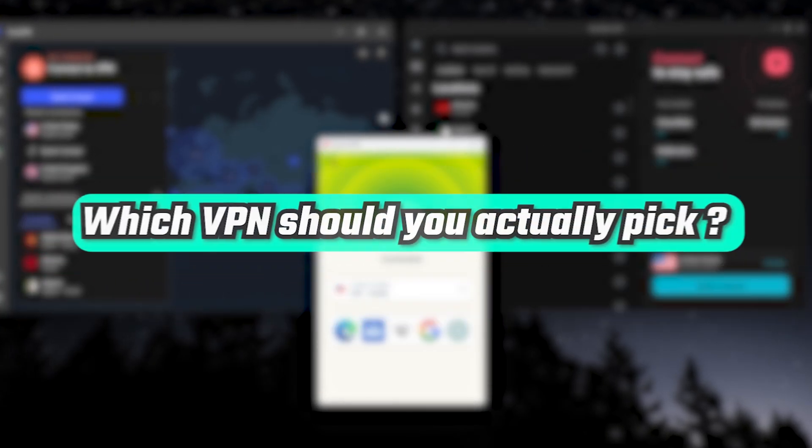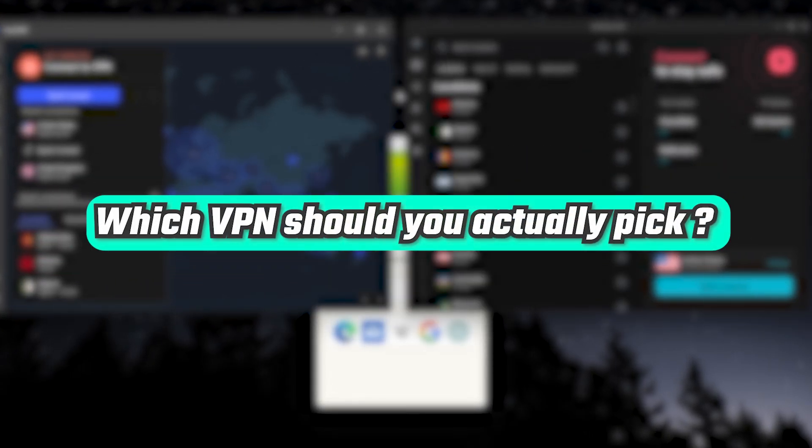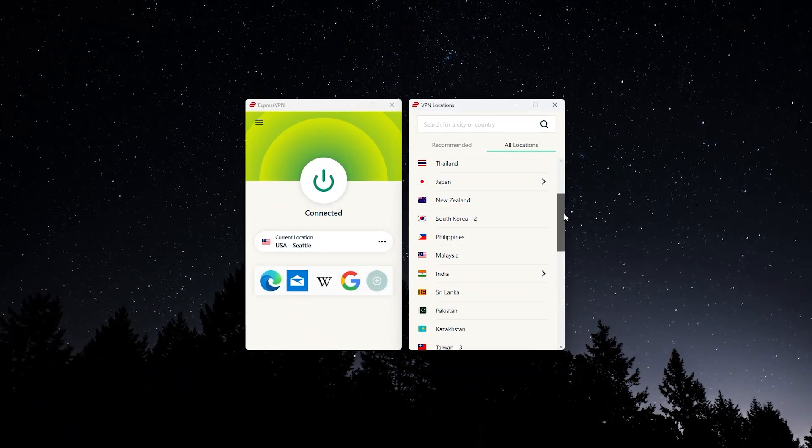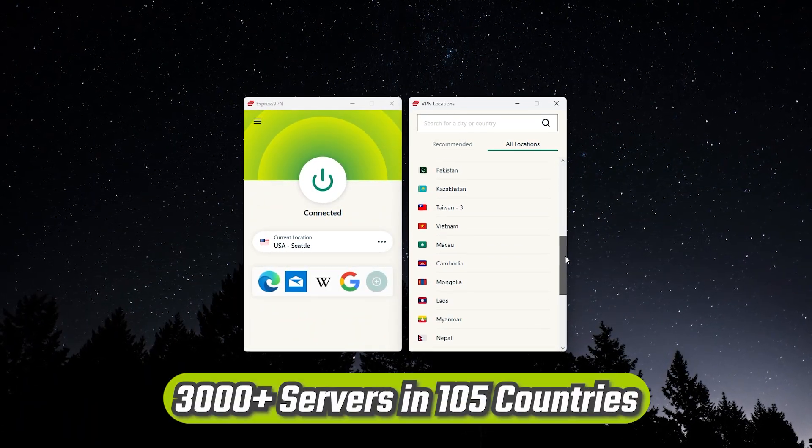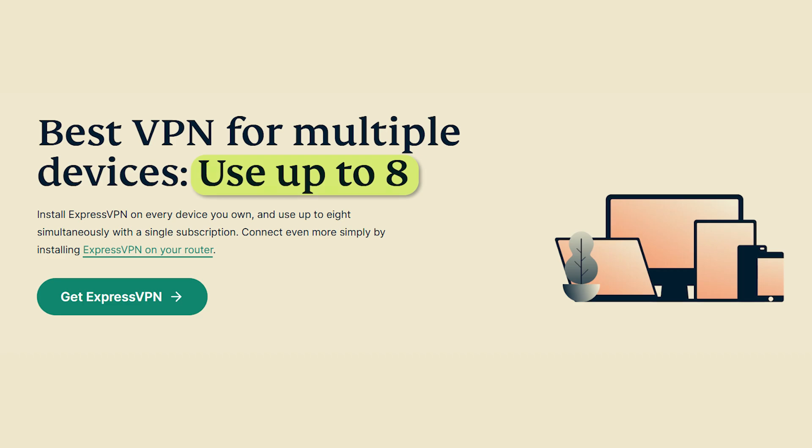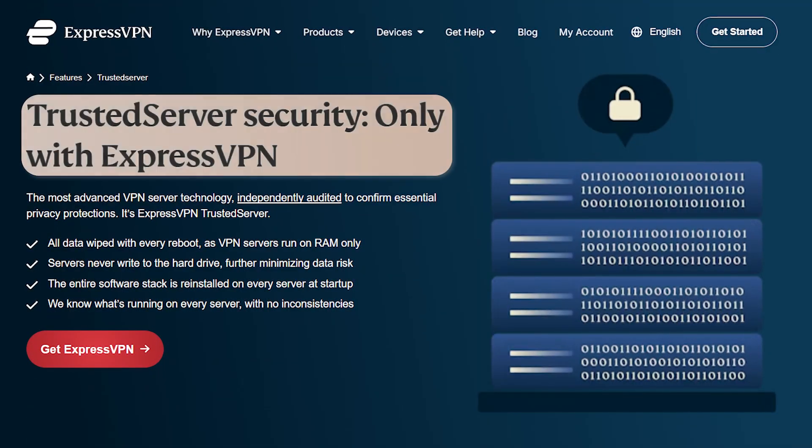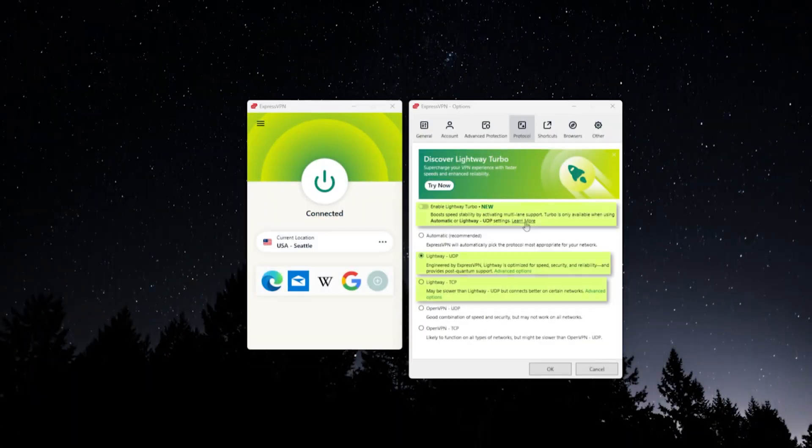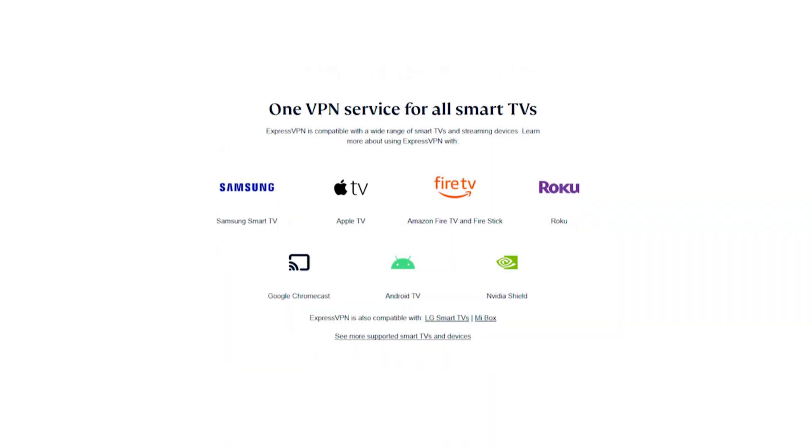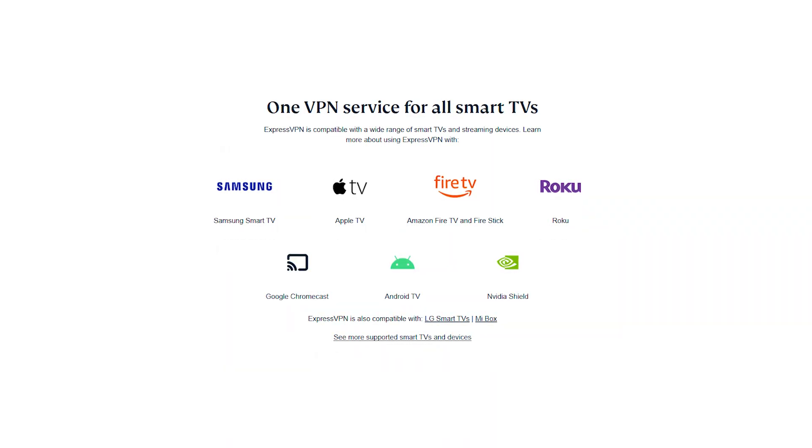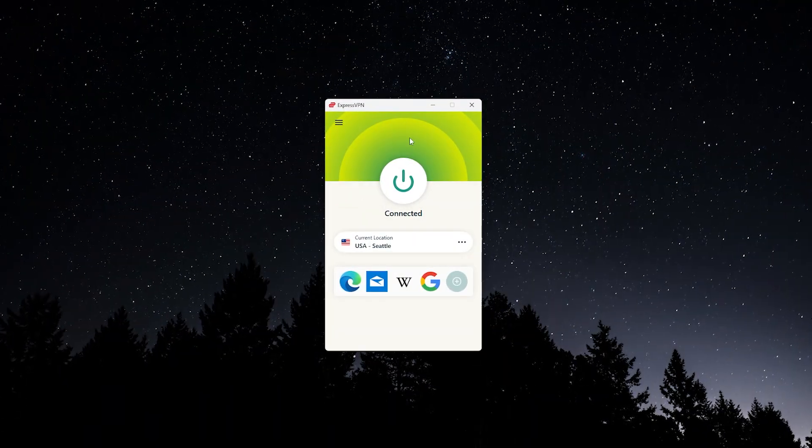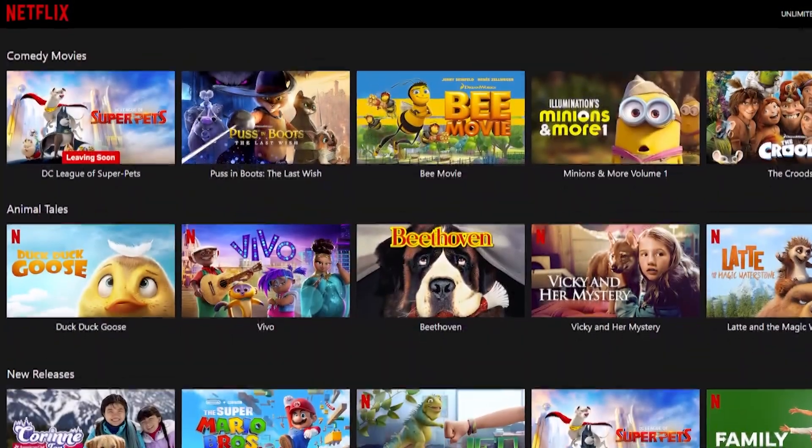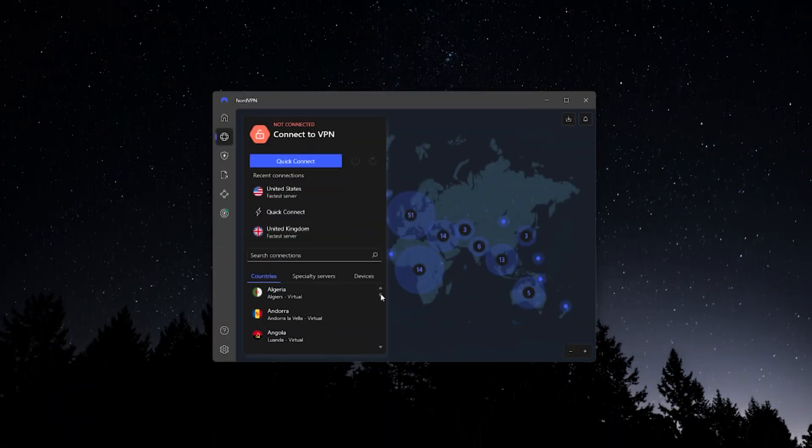So, which VPN should you actually pick? Here's a quick summary. ExpressVPN has over 3,000 servers in 105 countries, lets you connect up to 8 devices at once, and has a trusted server setup for privacy, plus their Lightway protocol for speed. They also offer MediaStreamer for smart TVs, and the AirCove router if you want your whole home covered. It's really easy to use and super reliable for streaming, gaming, or sharing files.